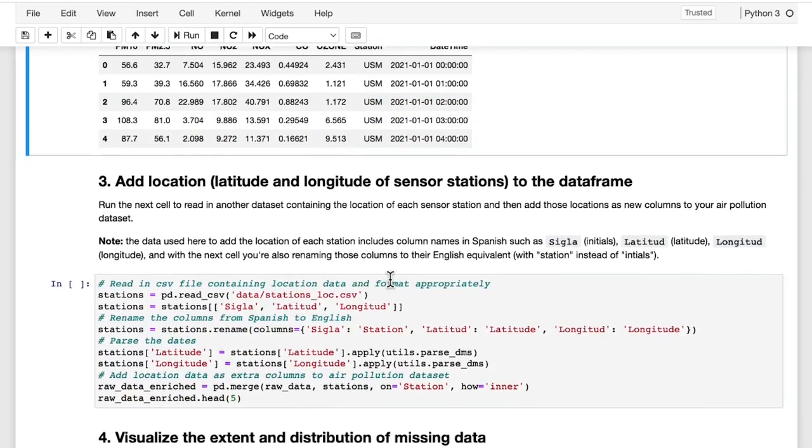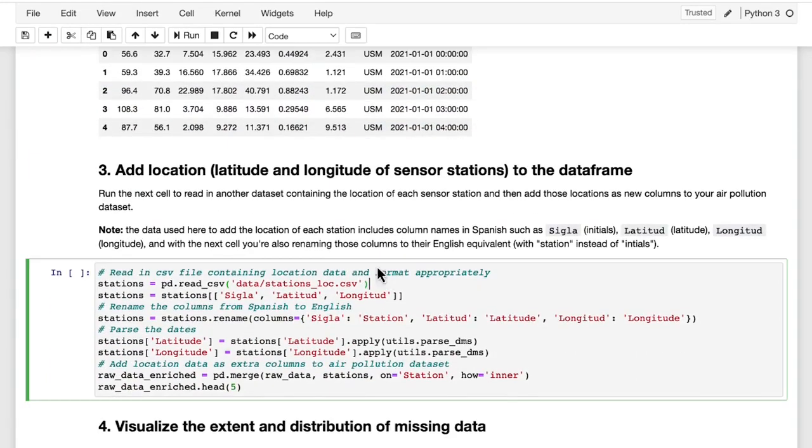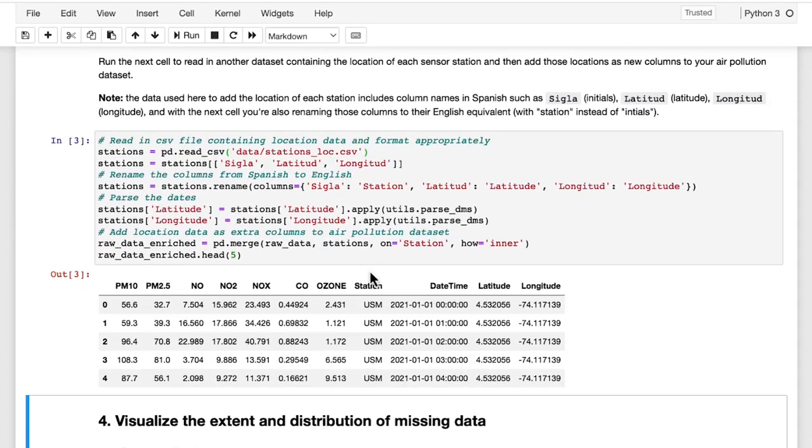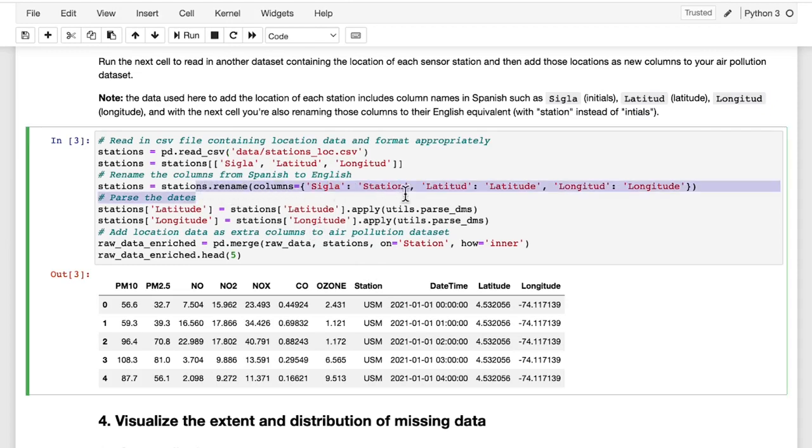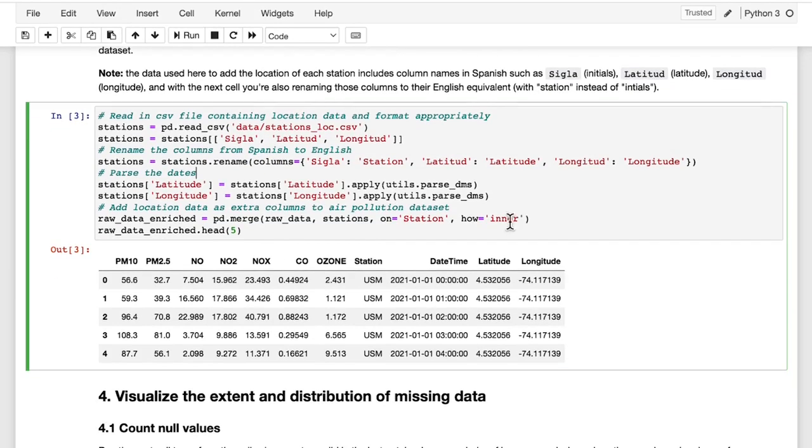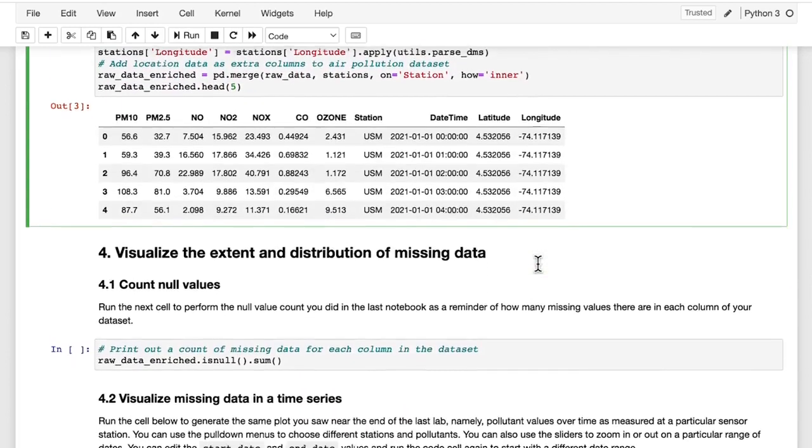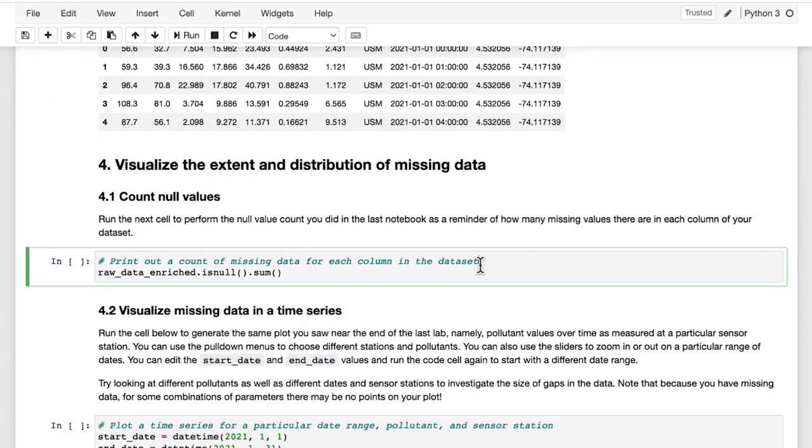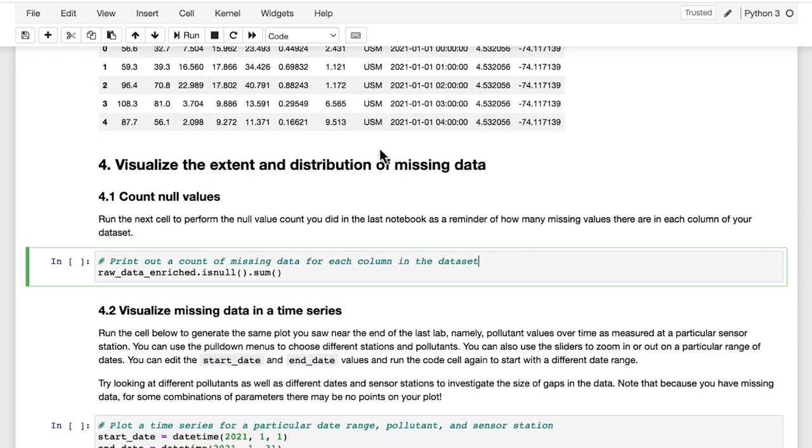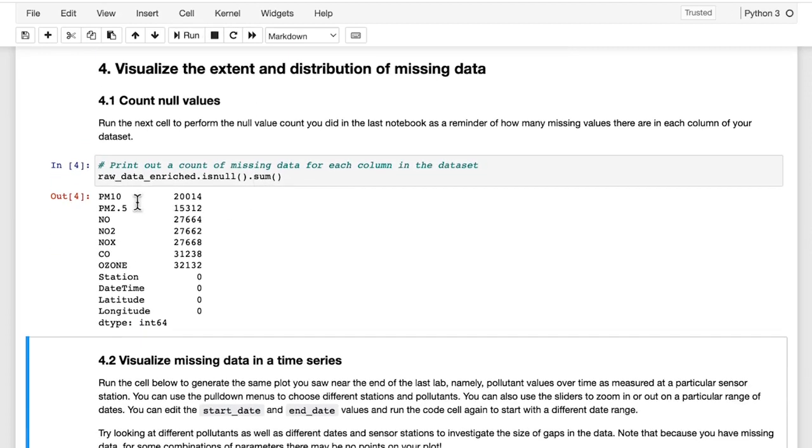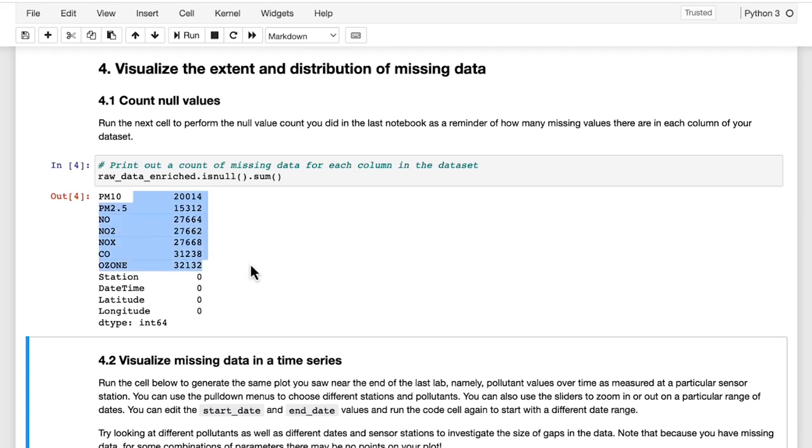The next step is to read in another data set containing the location, in latitude and longitude, of each of the sensor stations. And then here, we're just changing some of the columns from Spanish to English to make it easier to interpret it in this English lab. You'll then add this information to your existing data set in order to be able to establish the distance between sensor stations for the nearest neighbor method. The next two cells are set up to give you a reminder of how the missing value problem looked like for the data set when you looked at this in the last lab.